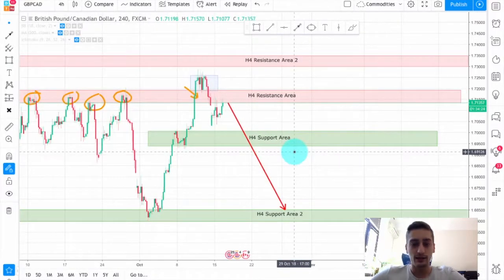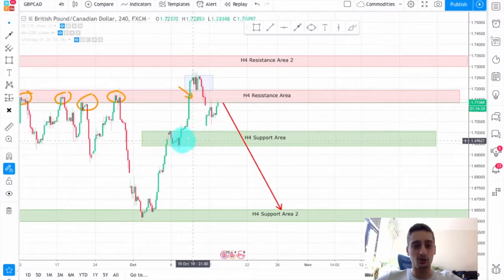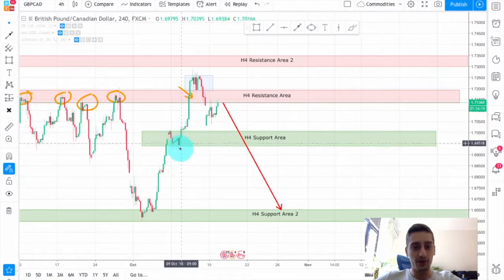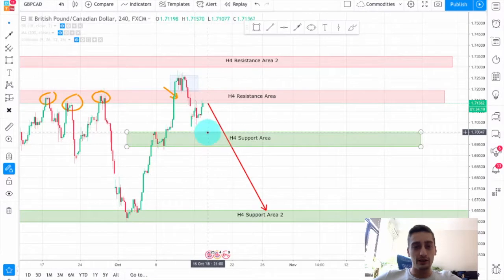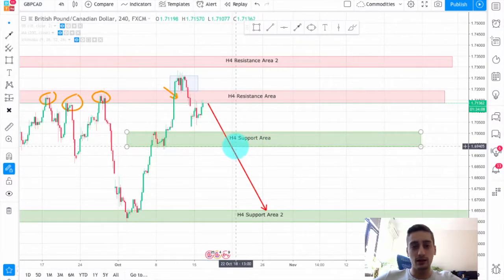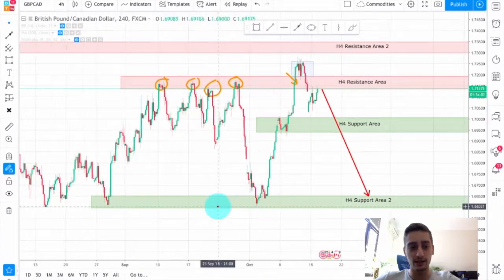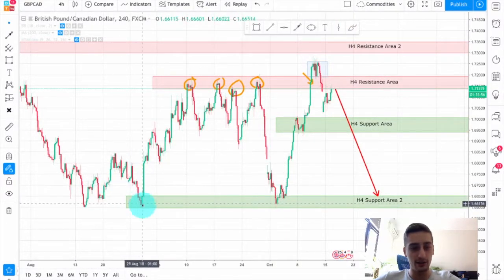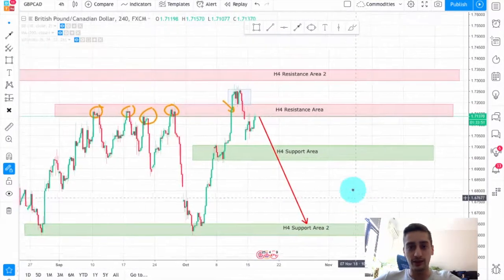I have also marked two H4 support areas. The first one is basically formed by this consolidation or previous stop on the overall uptrend. If this area is broken, I believe we can easily reach the second H4 support area, which is a very strong support area — you can see how many times a new trend started from there. This will be our long-term target area.